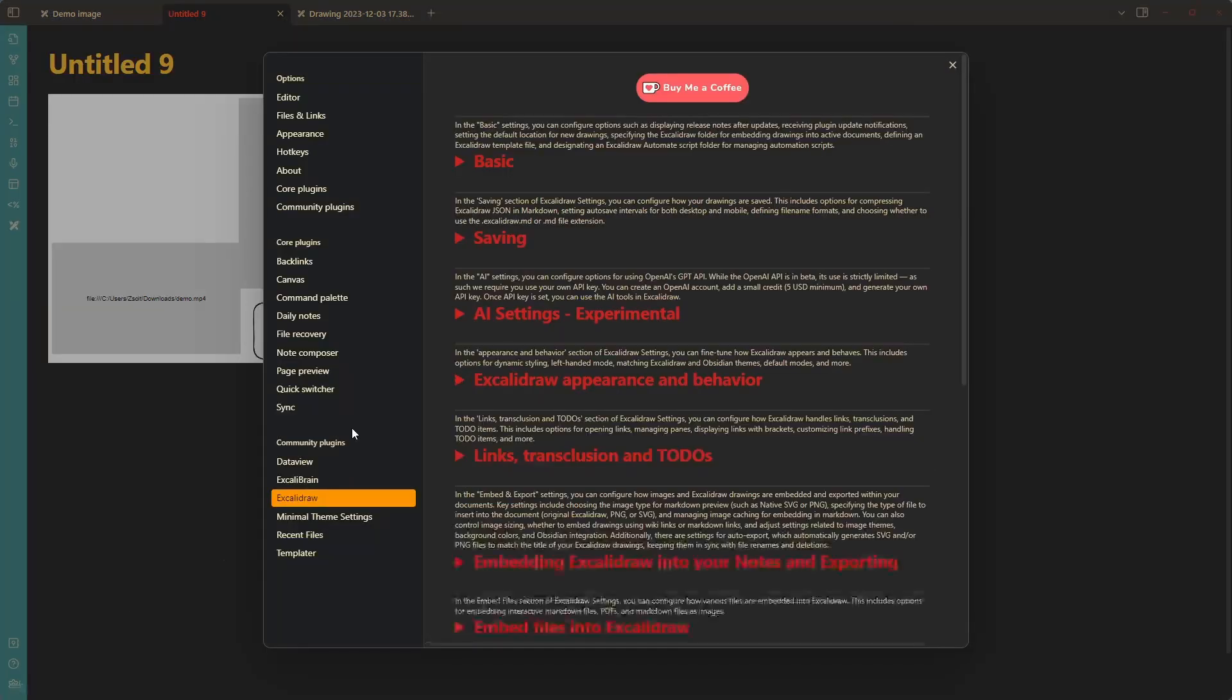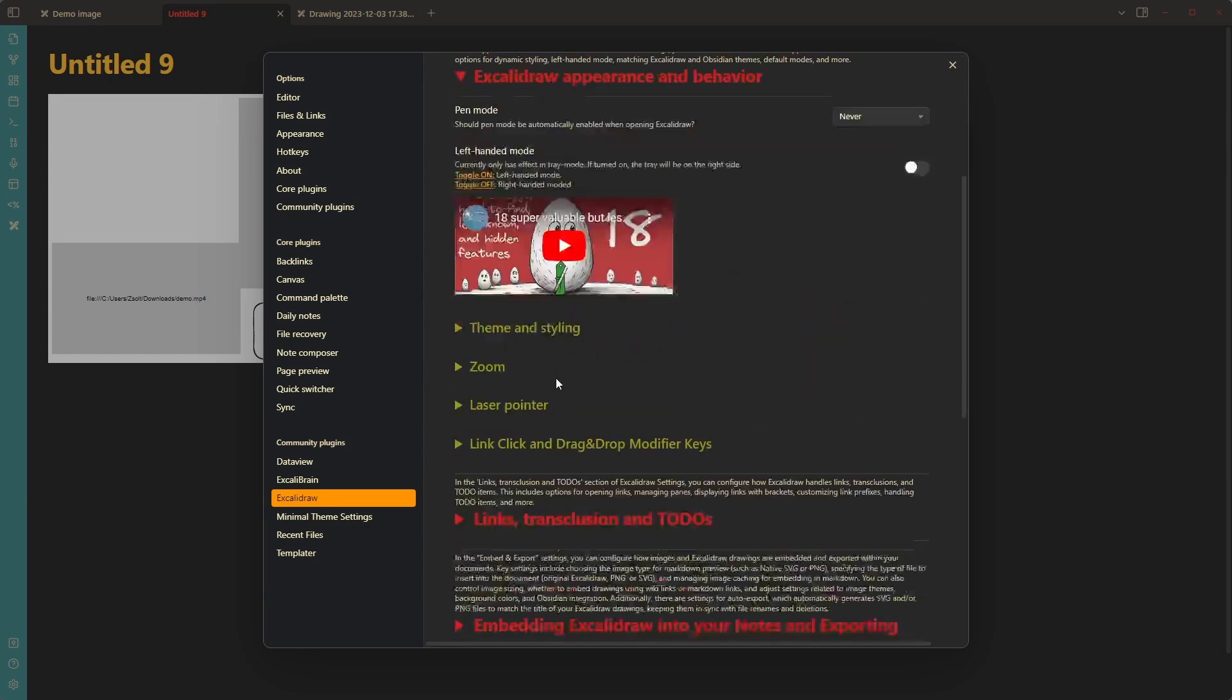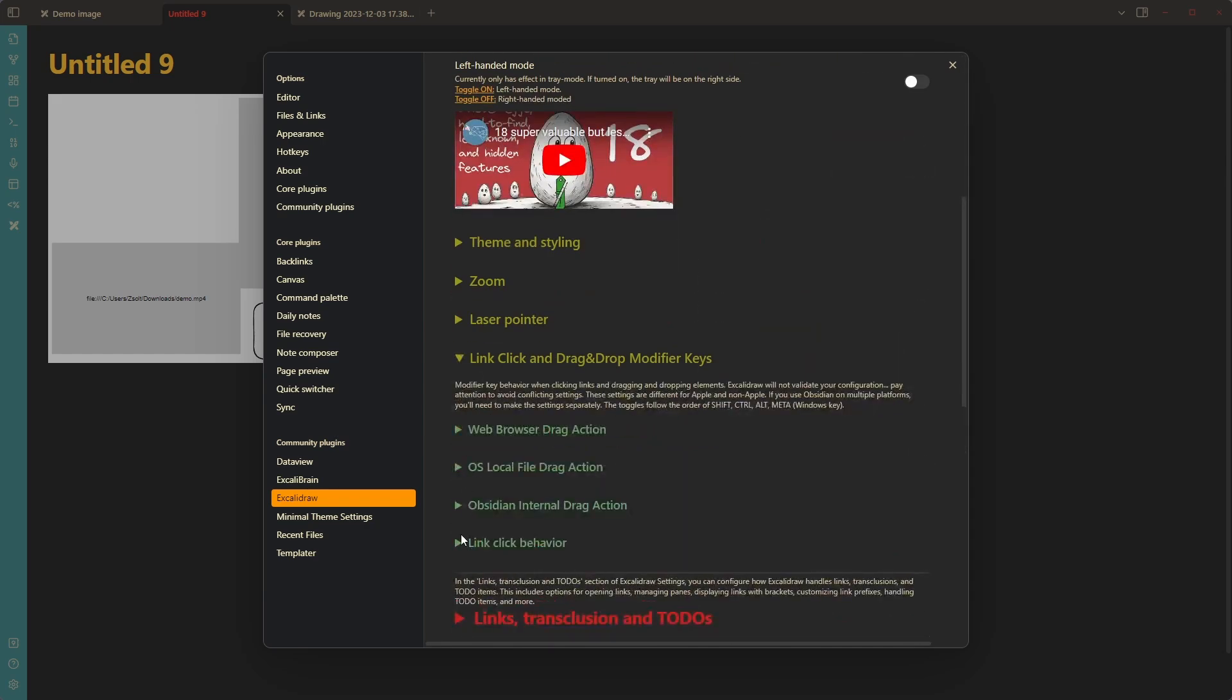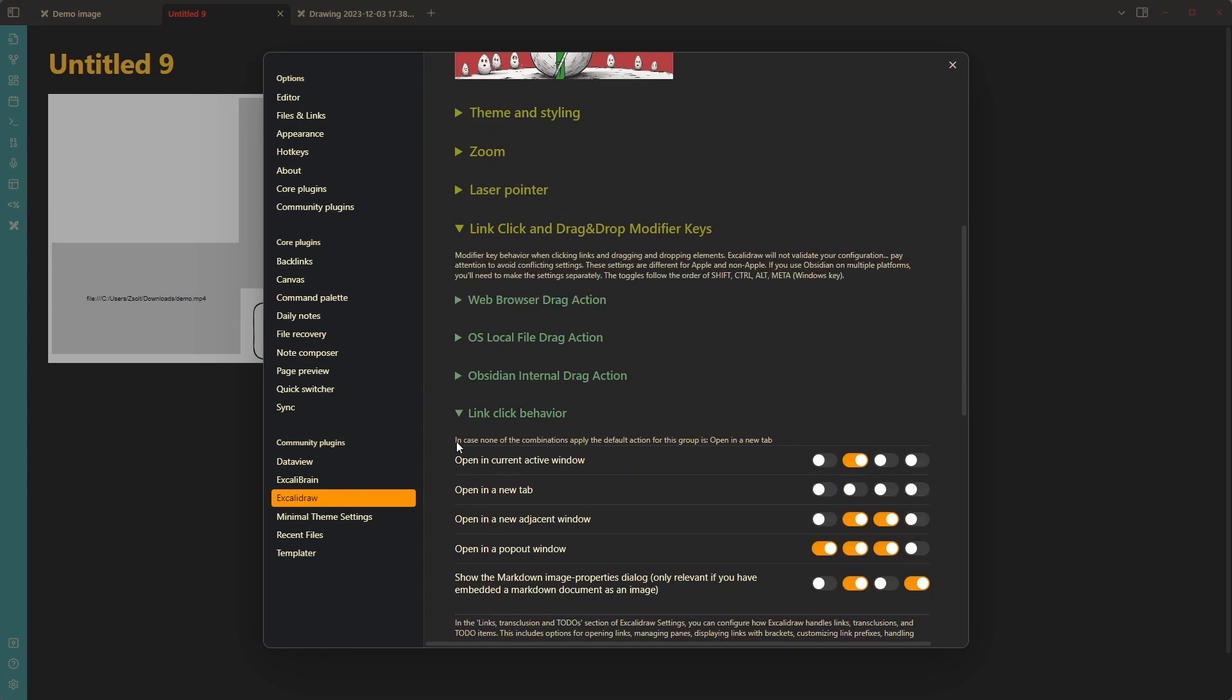Now, also, pay attention that here when you look at these settings, you will also see here a small text that in case of none of the combinations apply, the default action for this group is open a new tab. Why is this important in this case? Because right now, because I changed the combination...